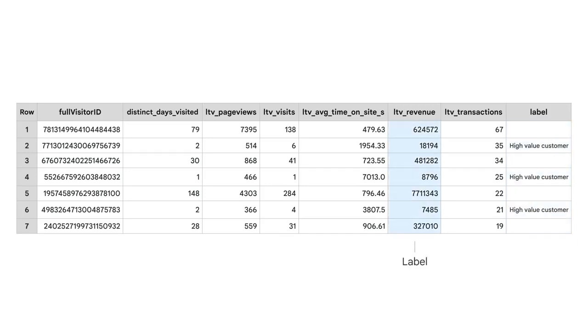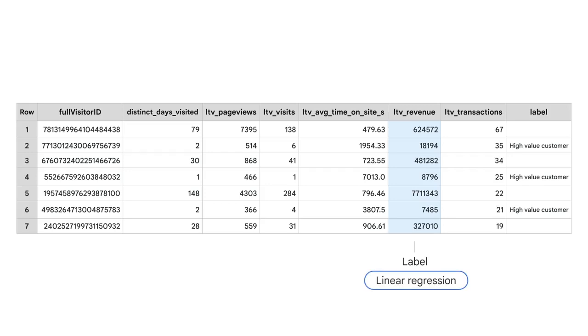For example, if we know that a customer who has made transactions in the past and spends a lot of time on our website often turns out to have high lifetime revenue, we could use revenue as the label and predict the same for newer customers with that same spending trajectory. This means forecasting a number so we can use a linear regression as a starting point to model.